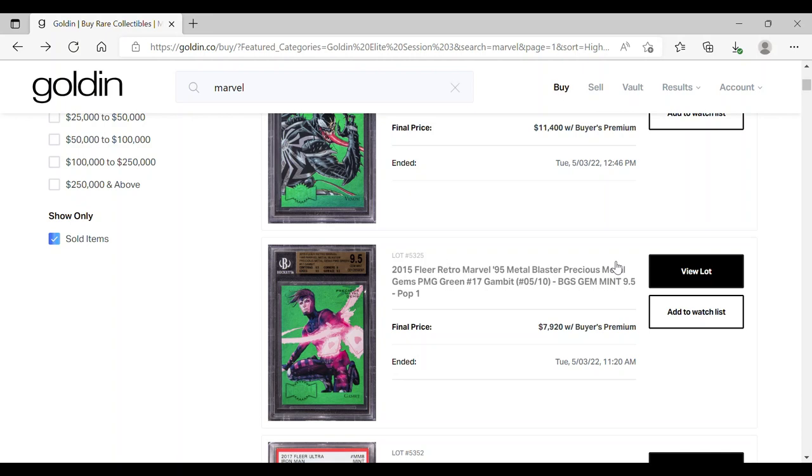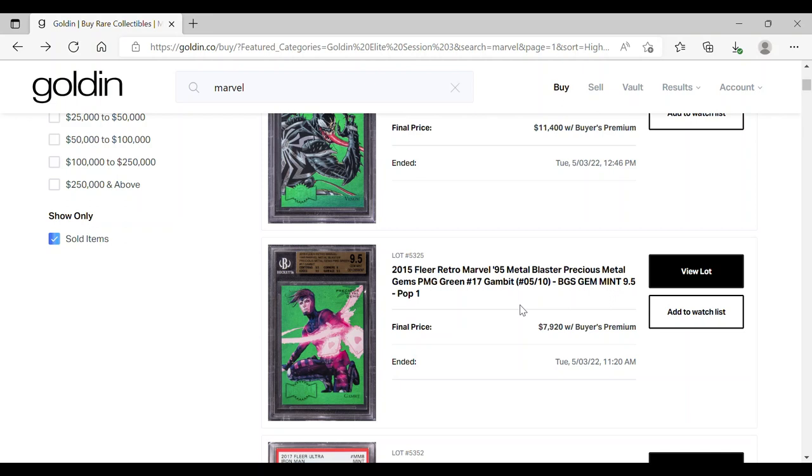What's not fair is this particular Gambit here. I had reasonable expectations that this Gambit at a BGS 9.5 gem mint would have gone much, much higher than this $8,000. I myself was bidding on this particular item, but I was actually at the crossroads, figuring out pivoting to Formula One and also considering putting money into this Gambit.